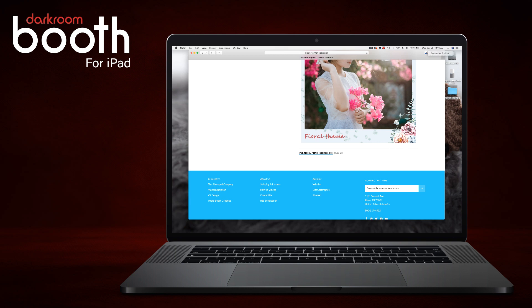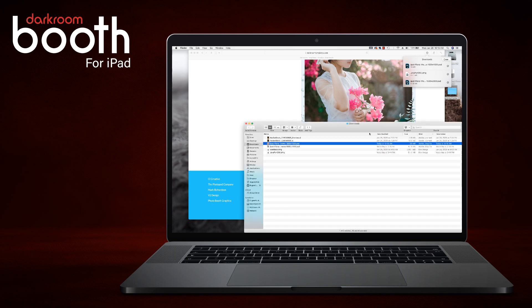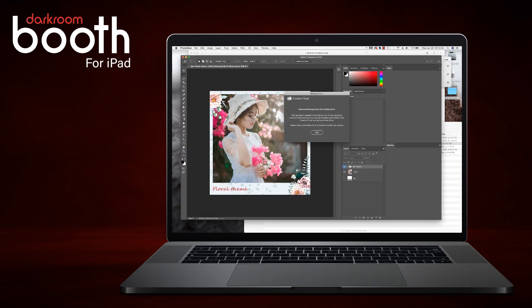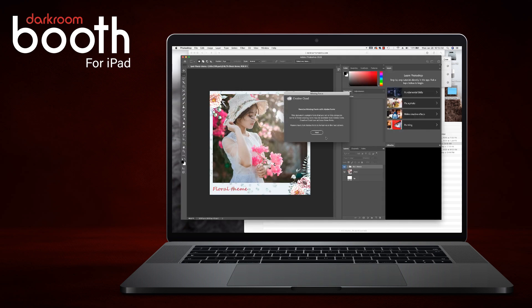Let's go ahead and look at our downloads folder. Okay, it looks like it is finished downloading. We will go ahead and double click it to open in Photoshop.